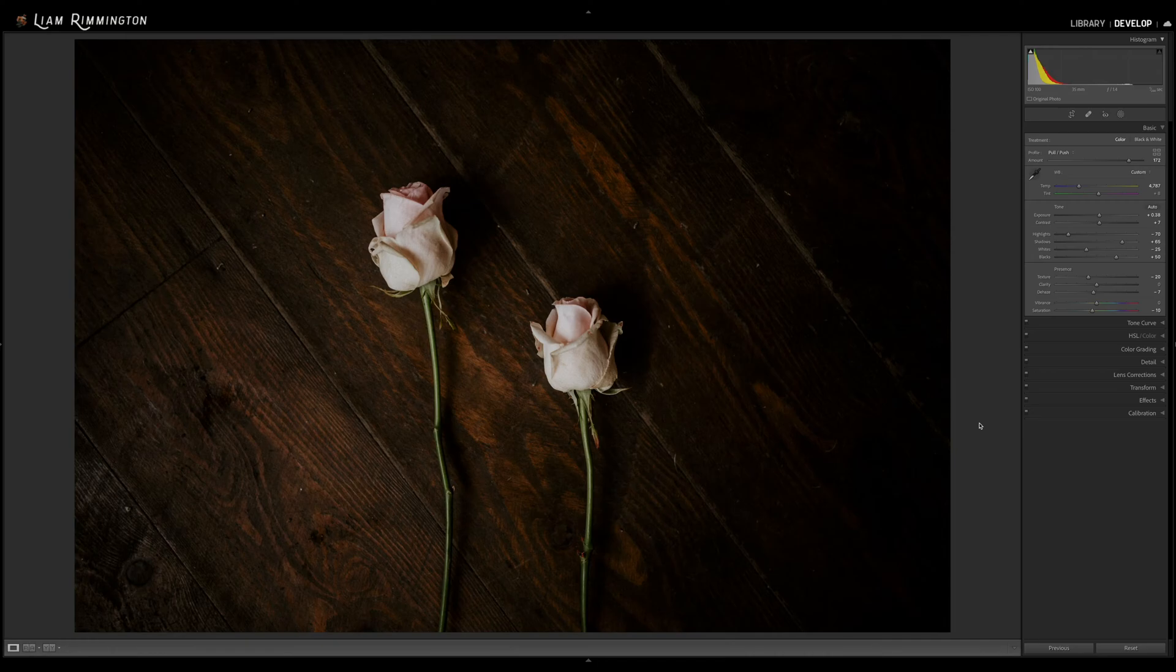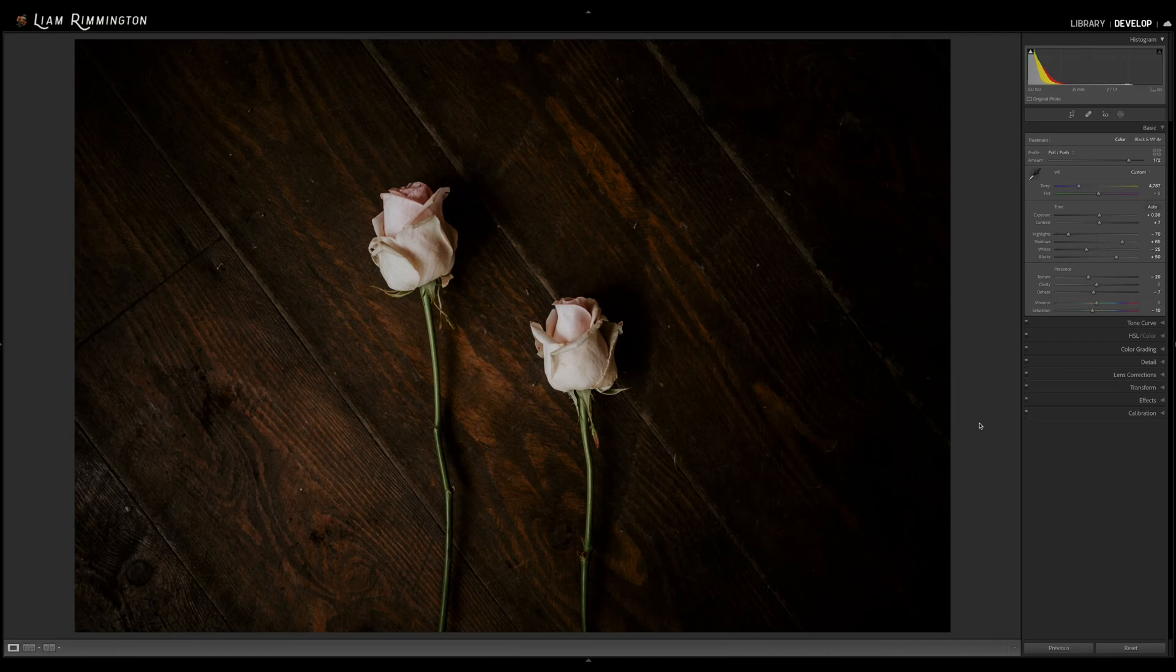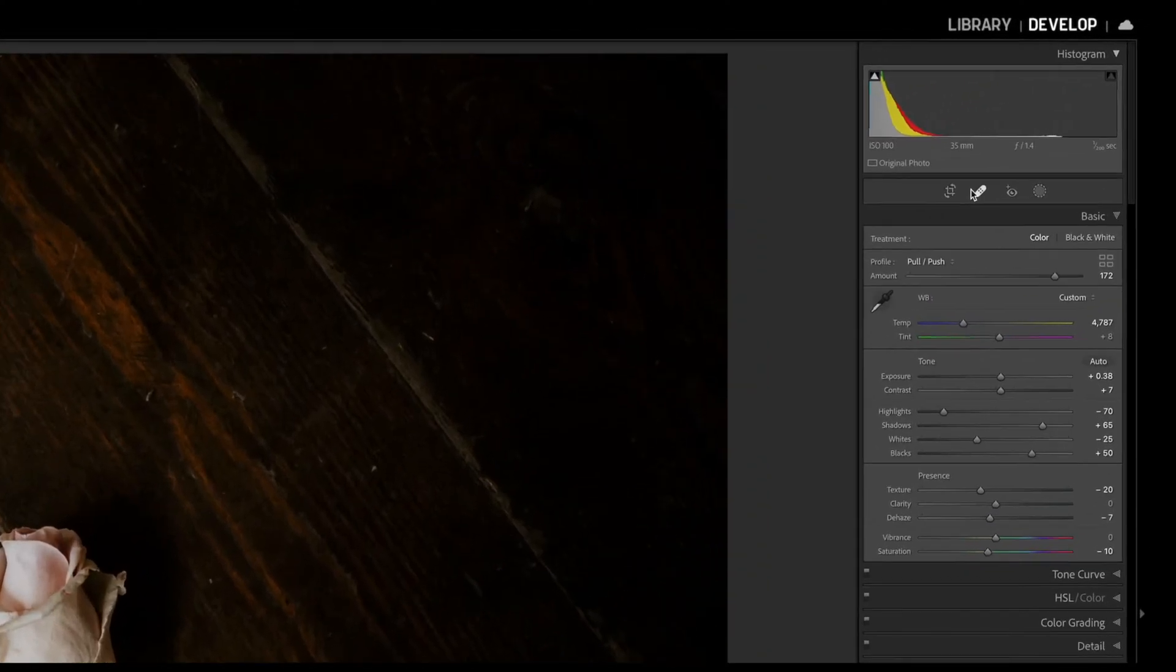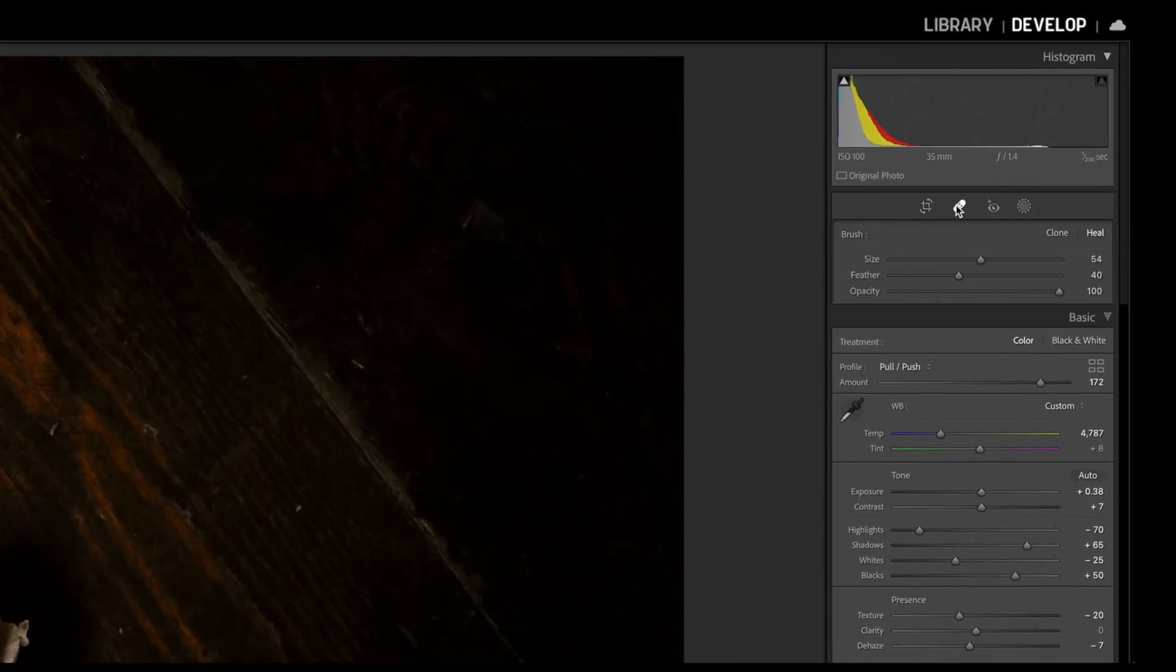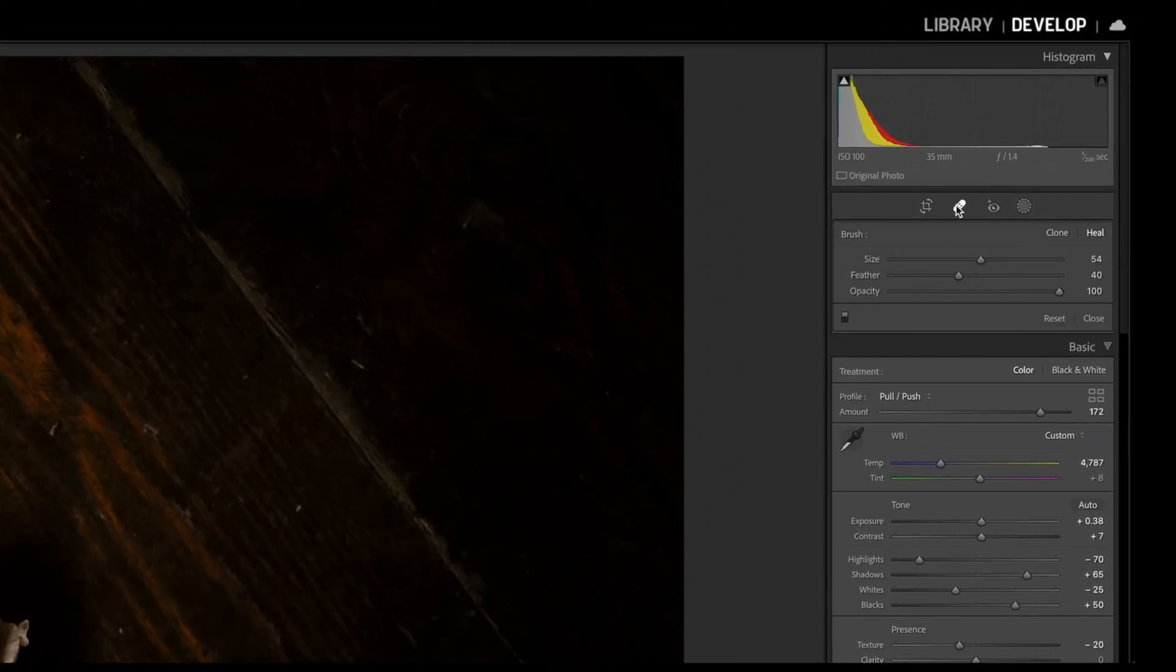So here we are in Lightroom and the first thing we want to do is activate the spot removal tool. This can either be done by selecting the plaster or band-aid at the top of the develop module or by using the Q button on the keyboard.